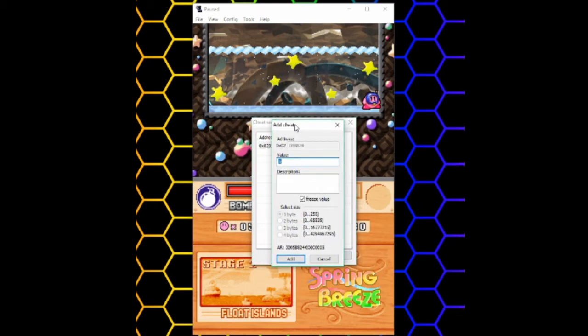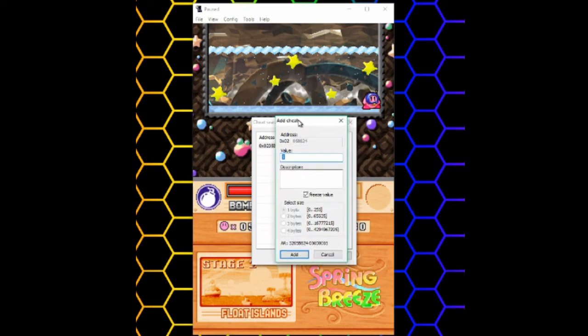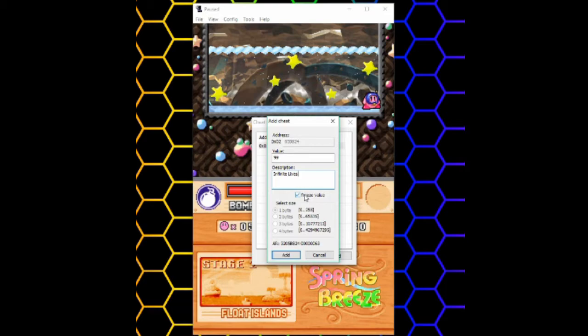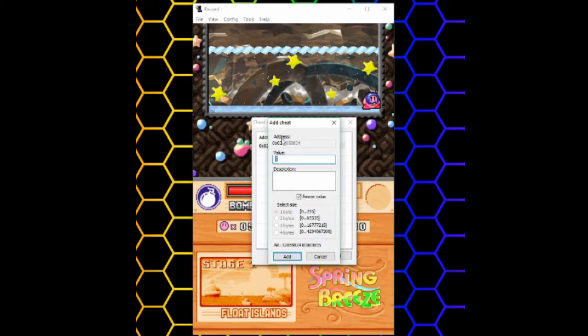This will allow you to add a cheat, which changes the variable. I'm going to set my lives to 99. You have an option to freeze the value. This will make sure the value doesn't change. I'd recommend for almost any case just to leave that checked. Here where it says address, if your version of Destiny comes up with anything other than 0x02,